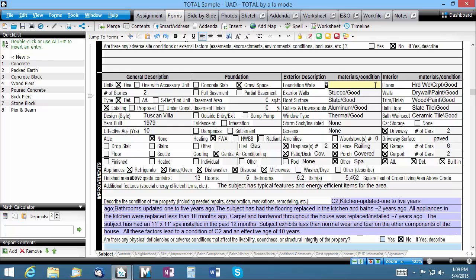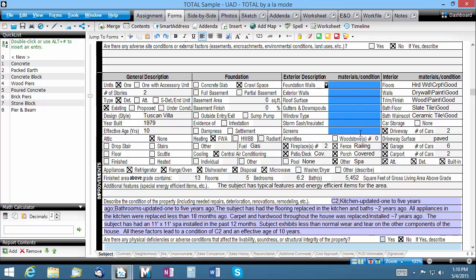Now let me clear these fields and we'll see how to apply a quick list. Using a quick list is easy.